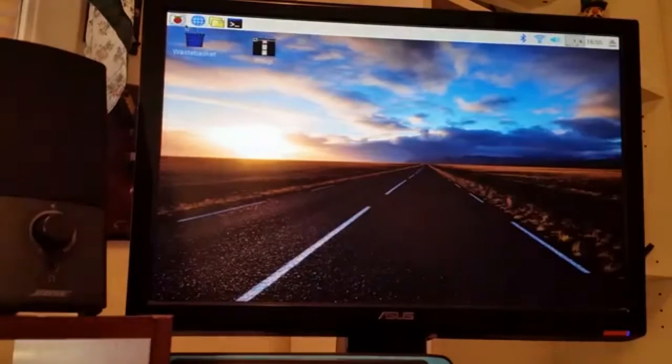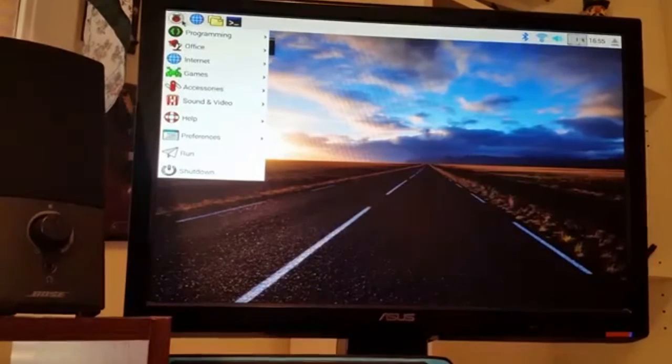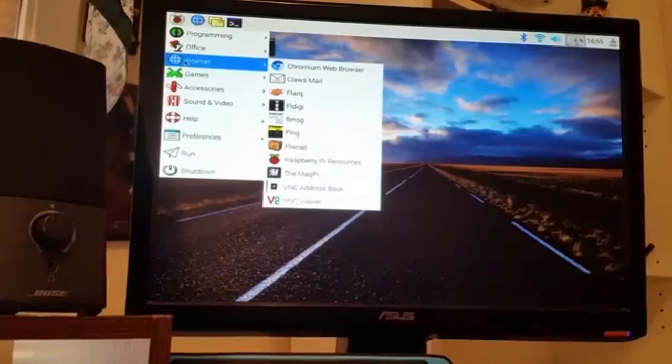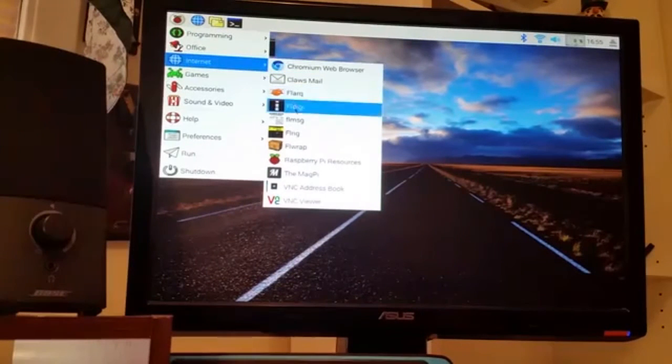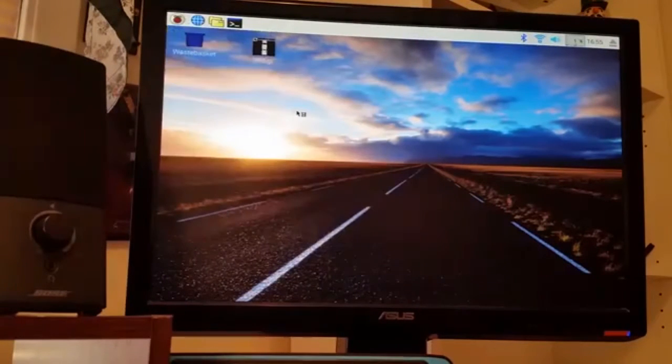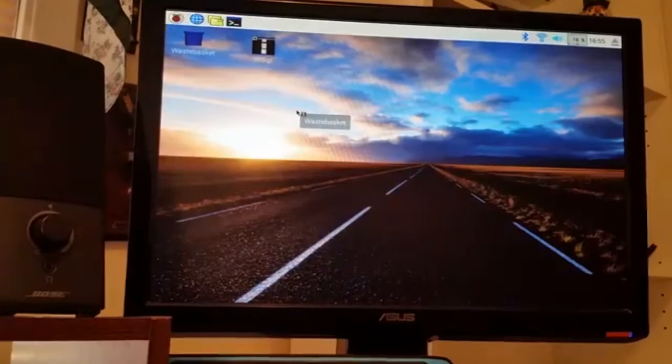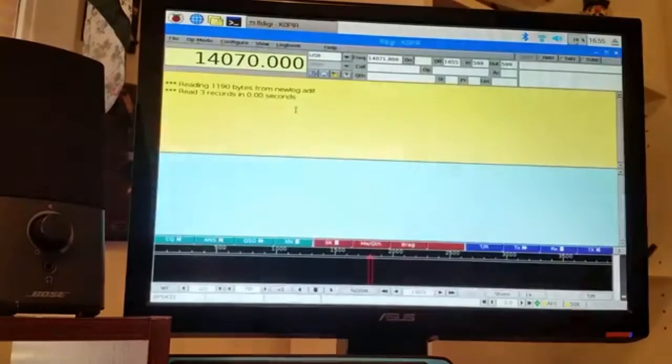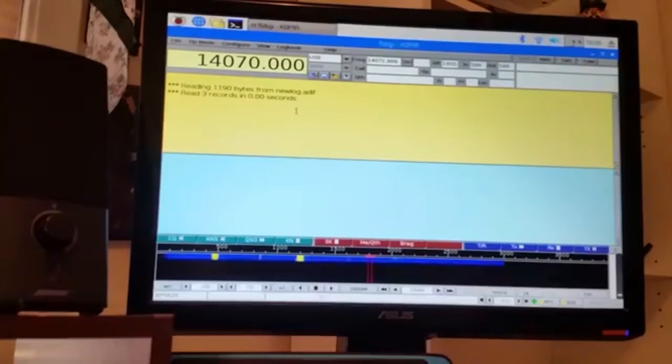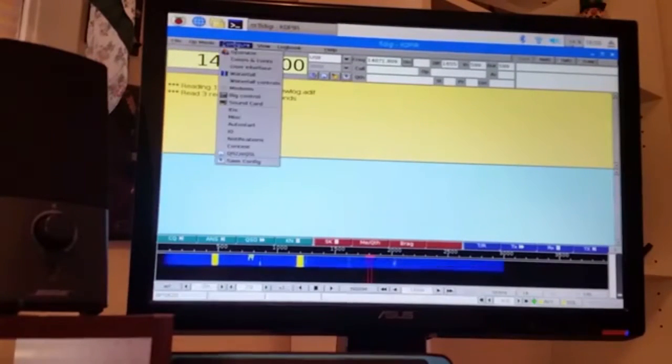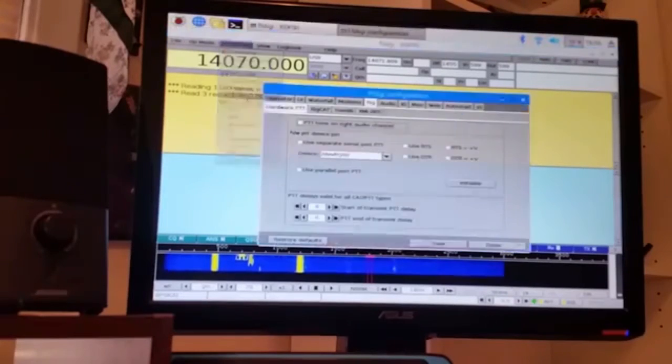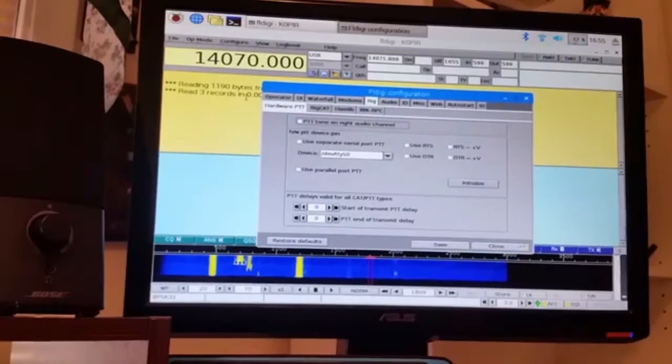Once you get it set up, it'll put it over here underneath the internet, and you can go down and start it. You'll have to do a little setup to begin with and go under configure and the rig control.